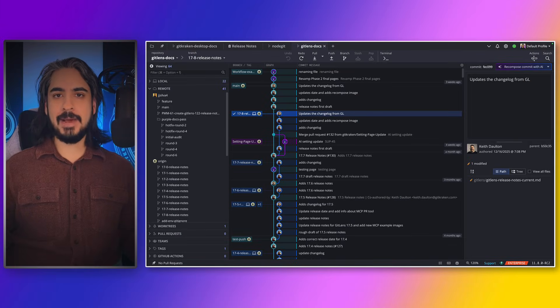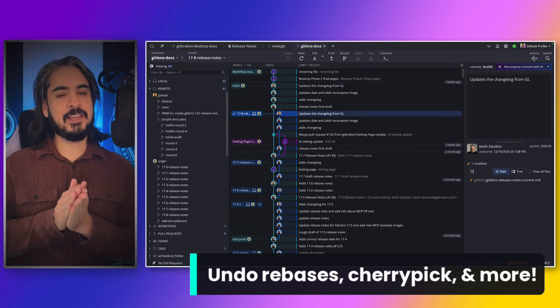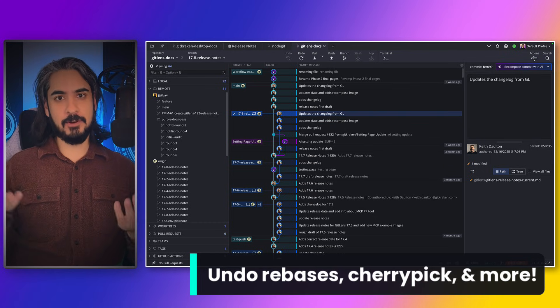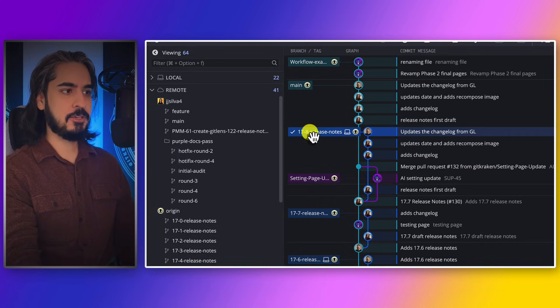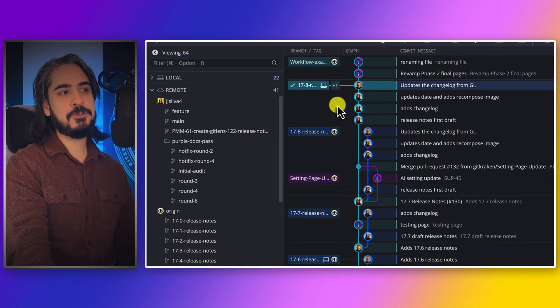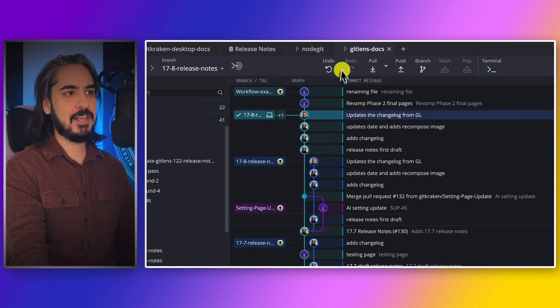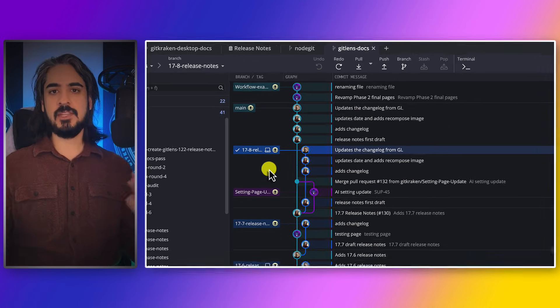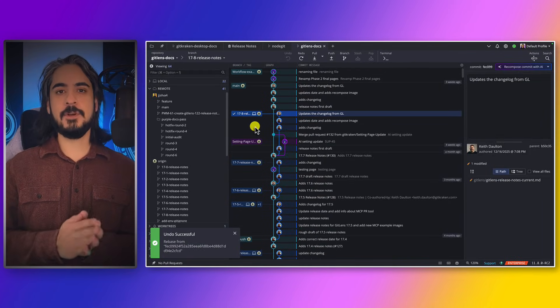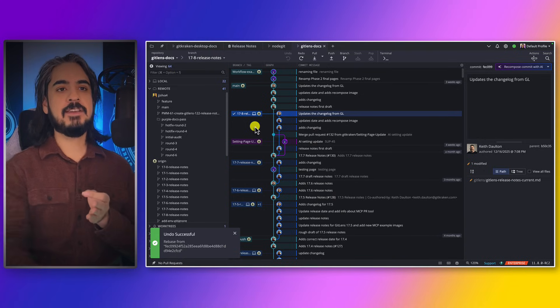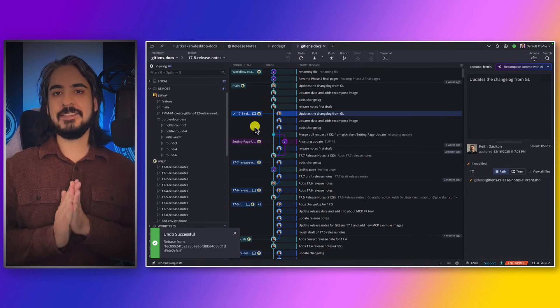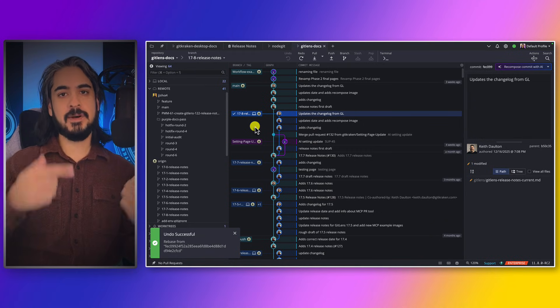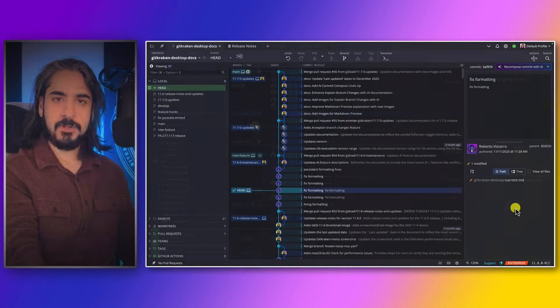For this next one, we powered up the undo button. Previously in GitKraken Desktop, you could not undo a rebase, but with 11.8 you now have the ability to perform a rebase, realize that you didn't mean to do that, and hit the undo button to go directly back to where you were before. If you run into a rebase, an interactive rebase, a cherry-pick, or even a commit composition that didn't quite go the way you were expecting, use the undo button to go back to a previous state.